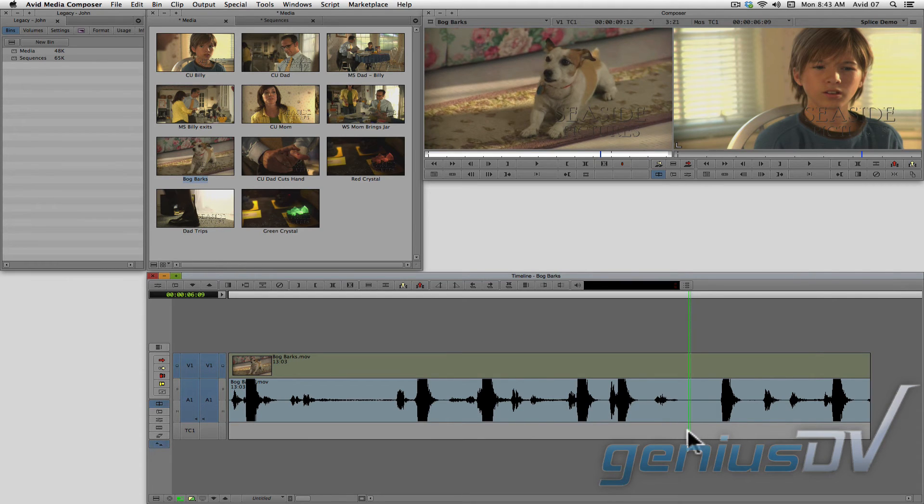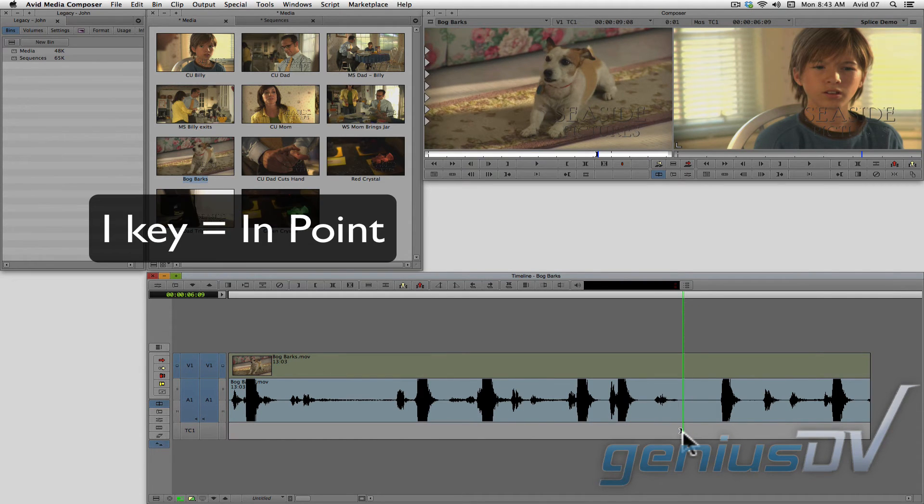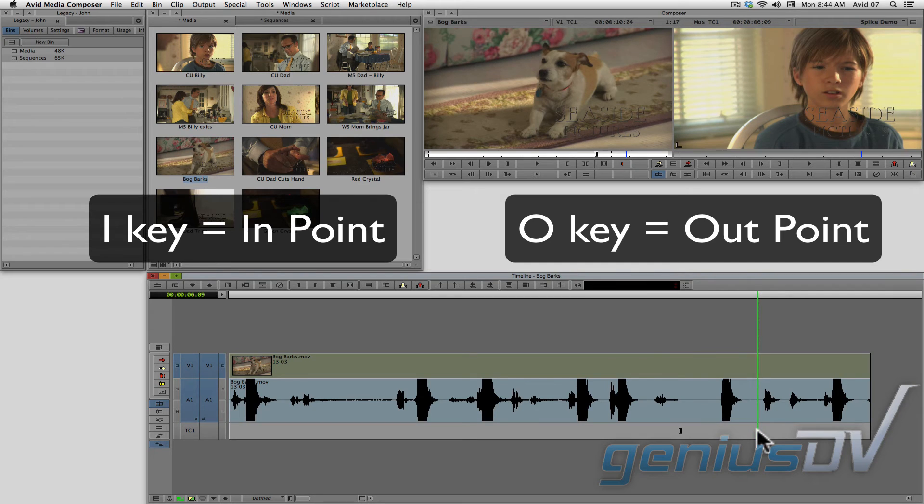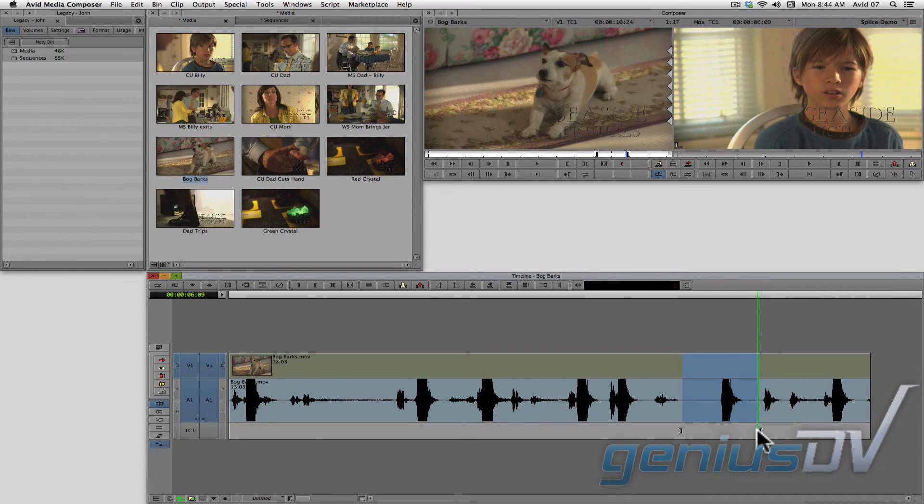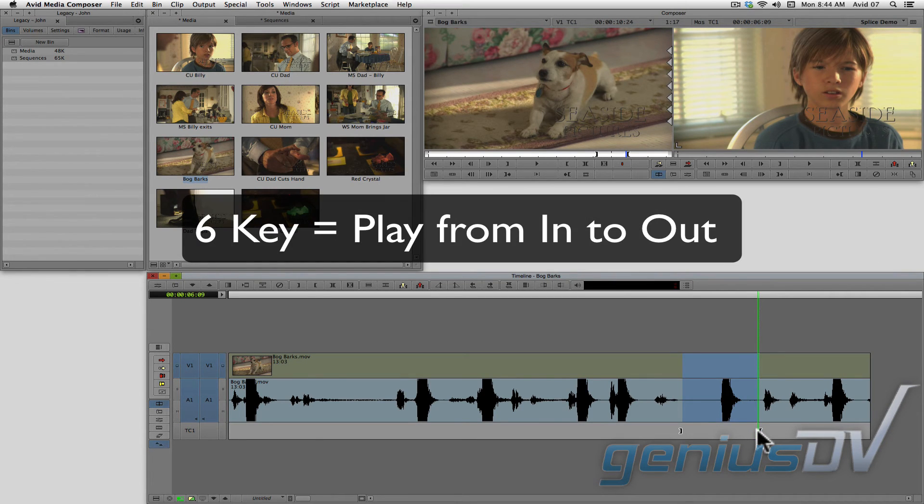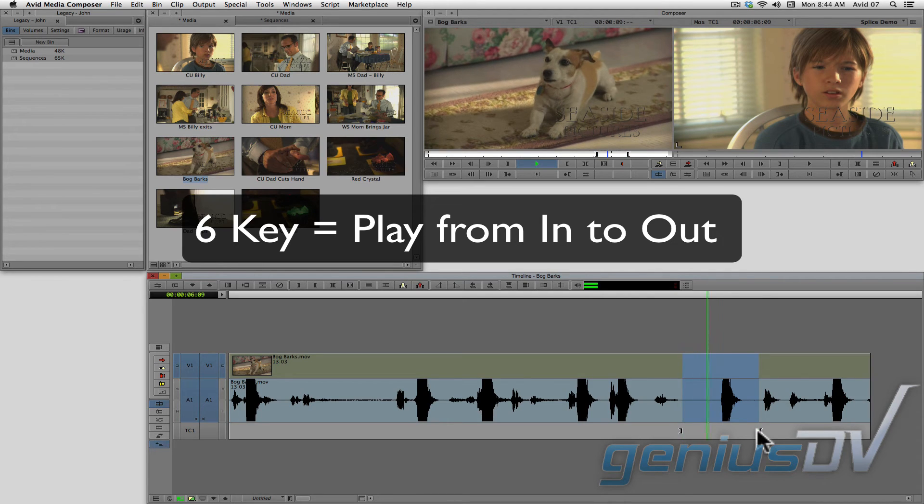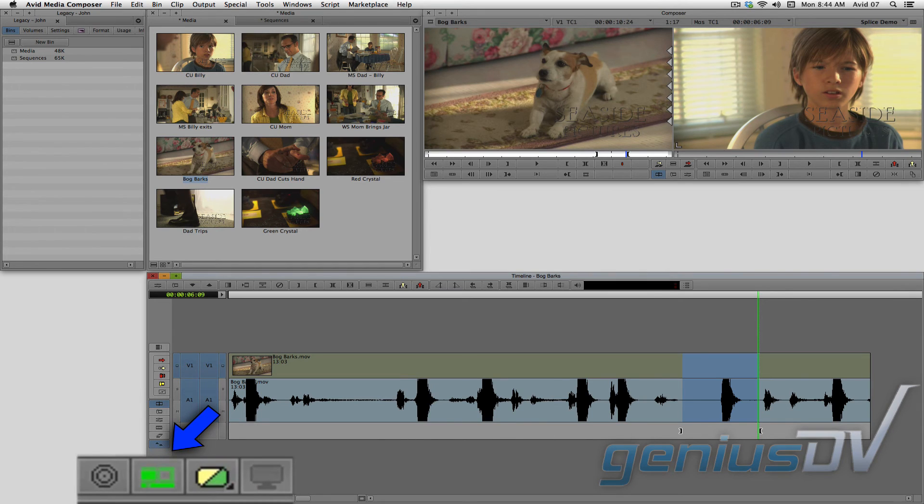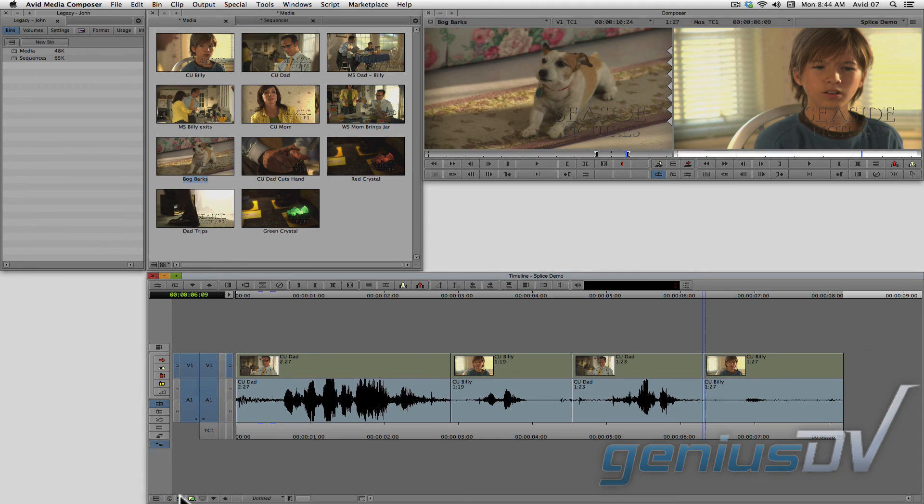This time I'll use the keyboard shortcuts I for in and O for out to mark an area. You can also press the 6 key on your keyboard, which will play from in to out to make sure you've marked the correct area. Then make sure you click back onto the toggle source record button to return to your sequence.